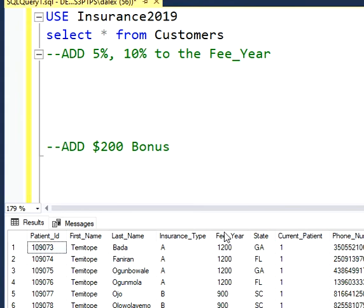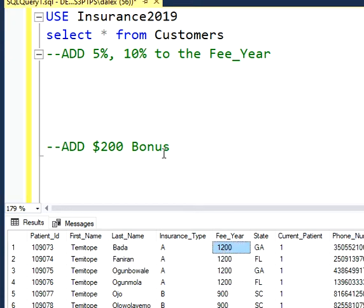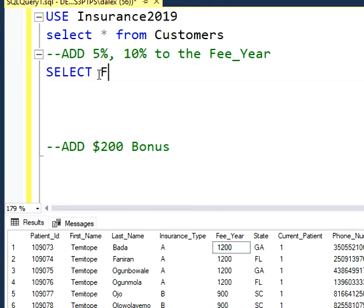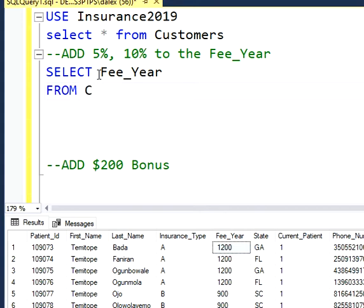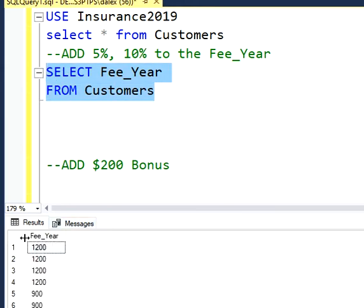In this case, if I have my fee per year, for example, I have a few values here — 900, 1200. What I'm going to do is select my column, which is fee per year, from my table customers. And then if I run this, I'm going to have my fee per year.